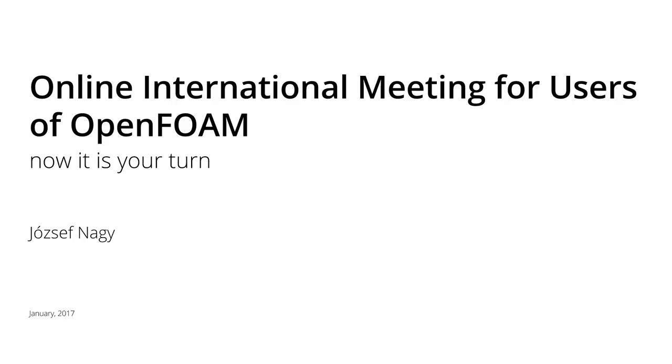I would like to announce the online international meeting for users of OpenFoam.